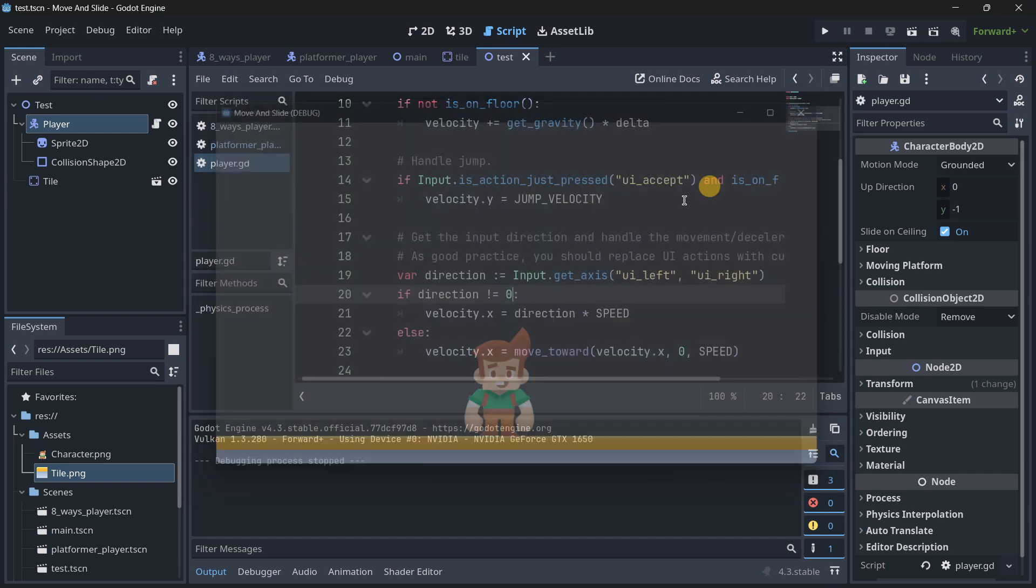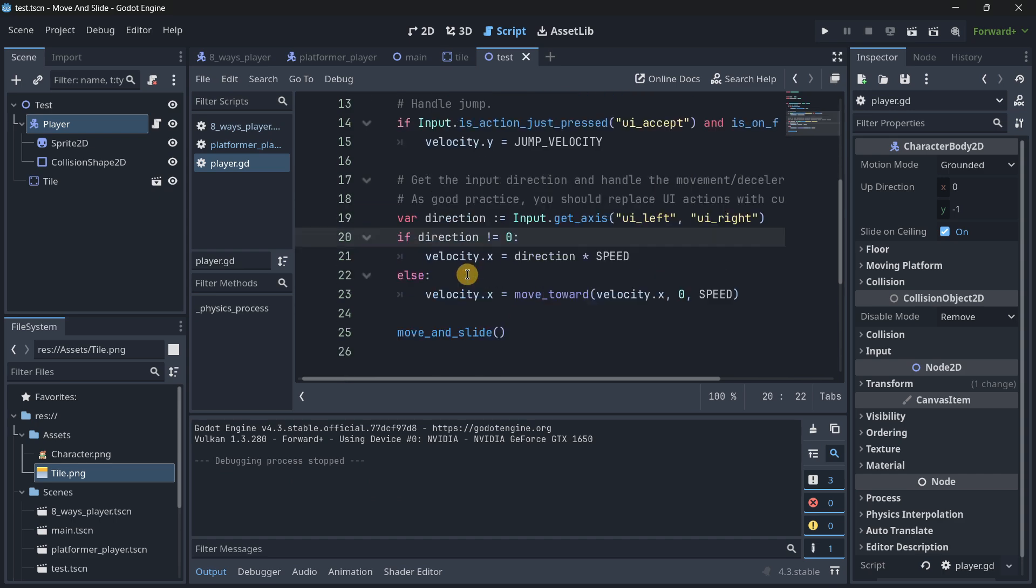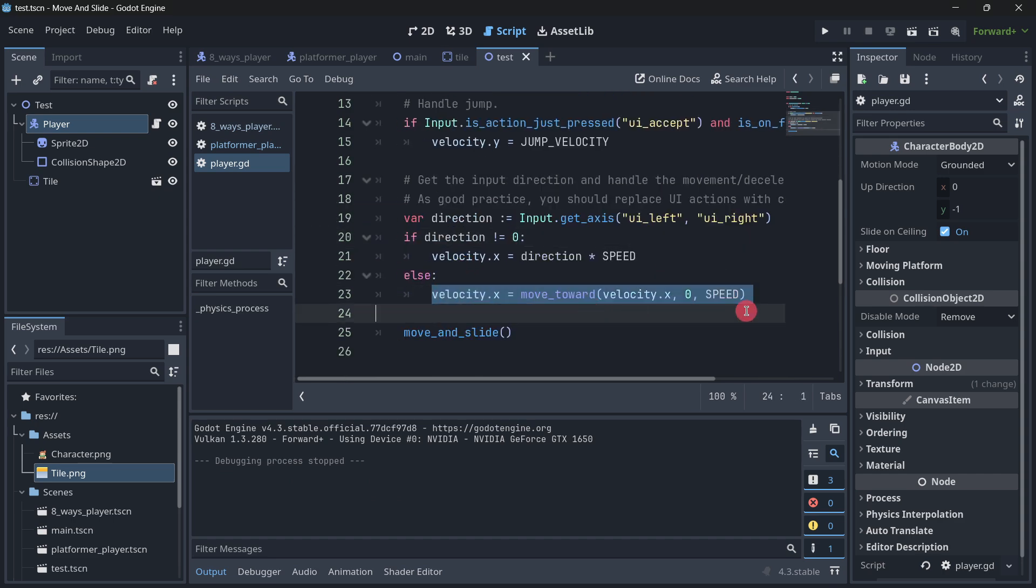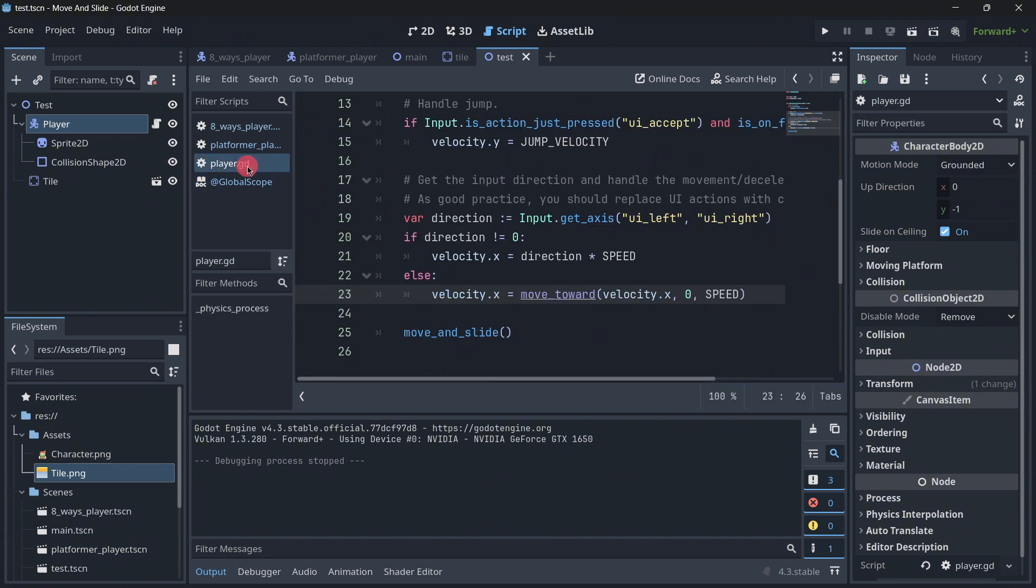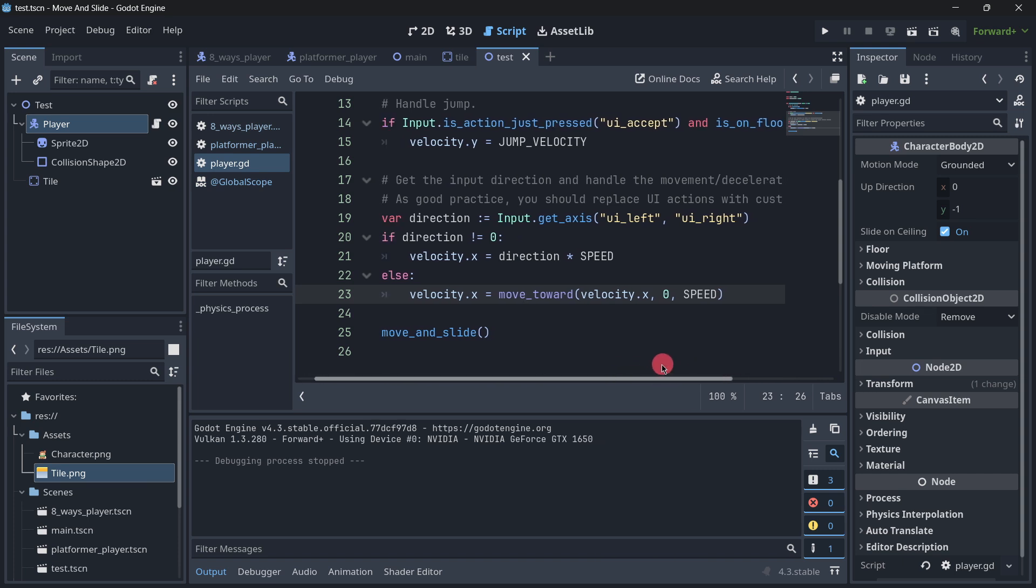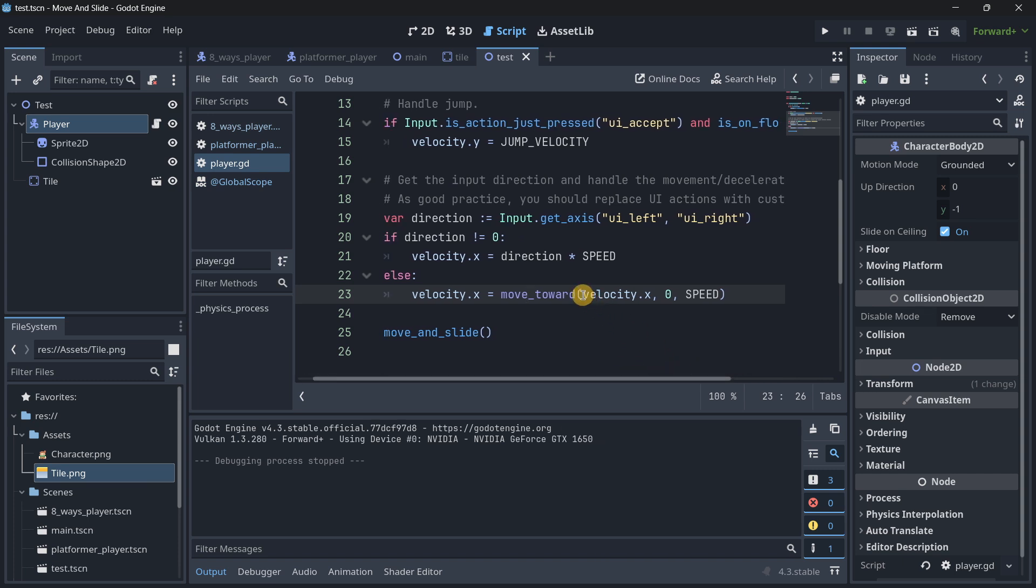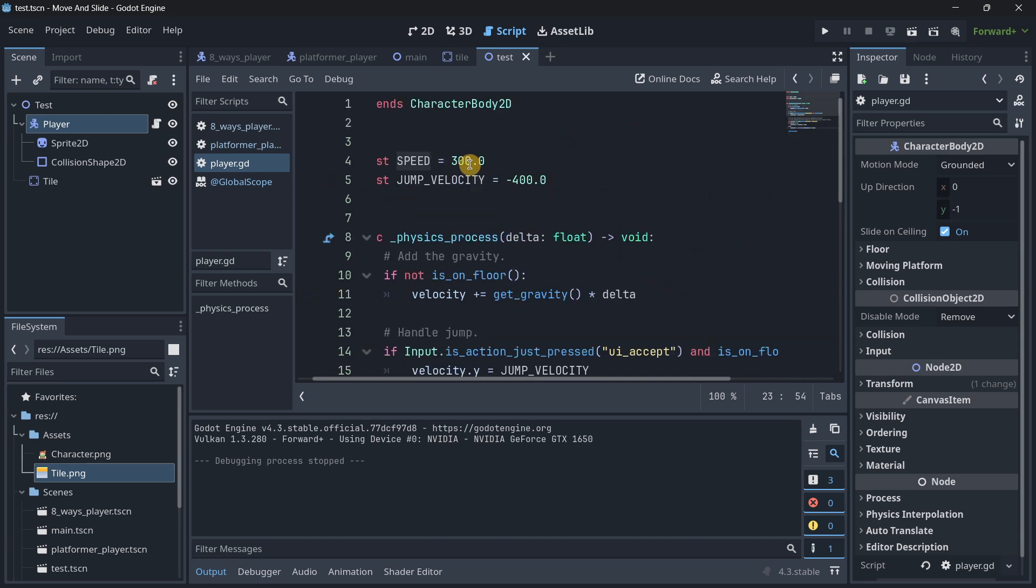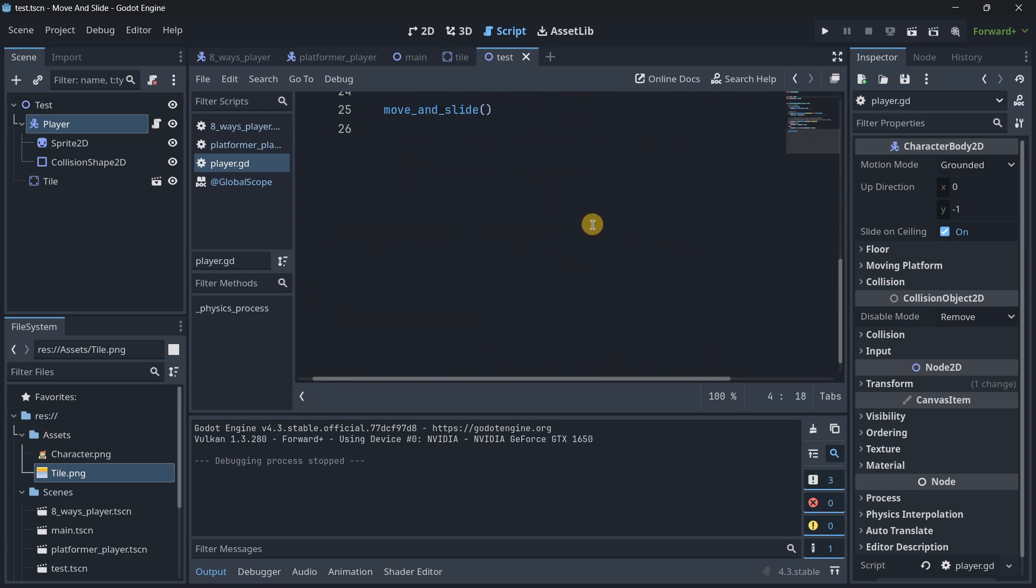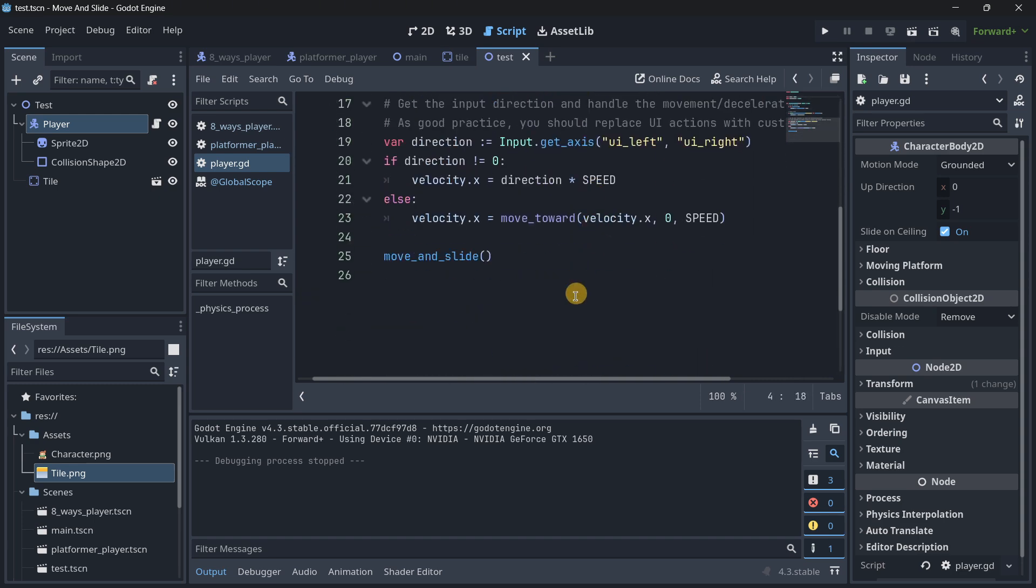And then for this other line, basically this is handling the deceleration. This basically has the move toward, it has three parameters, from and to. Basically it will go from this point to this point at a certain speed. So it will go from the current velocity to zero at the speed that we have defined at the top. So it's basically handling deceleration.